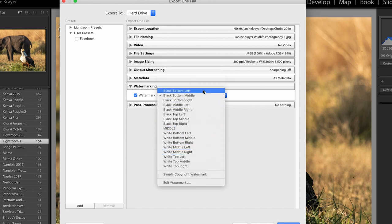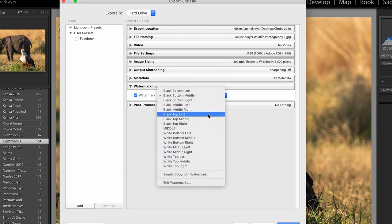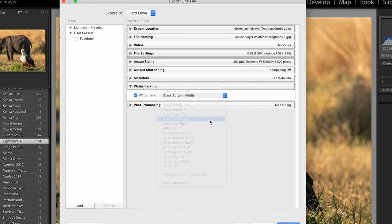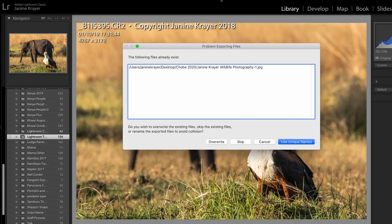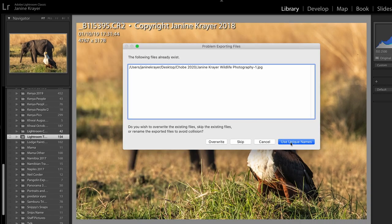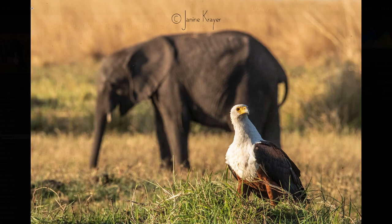I would like it at the black top middle because it was very visible there. I'm going to export it and your name will then appear on the image. Easy as that.